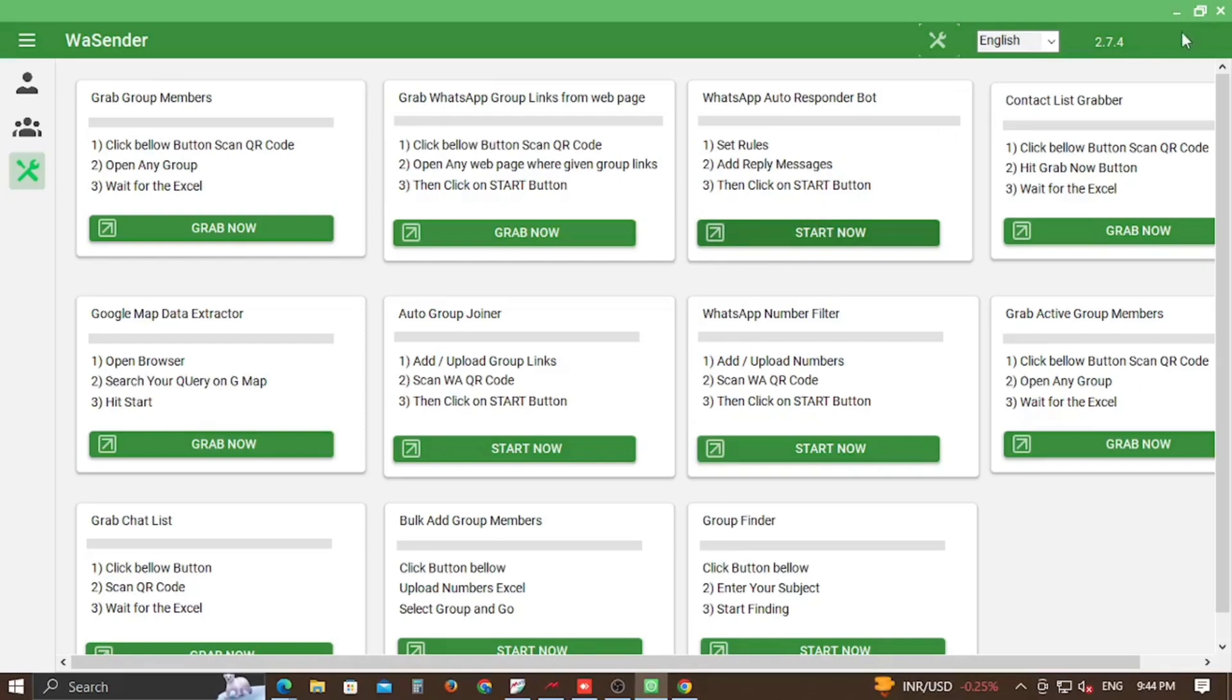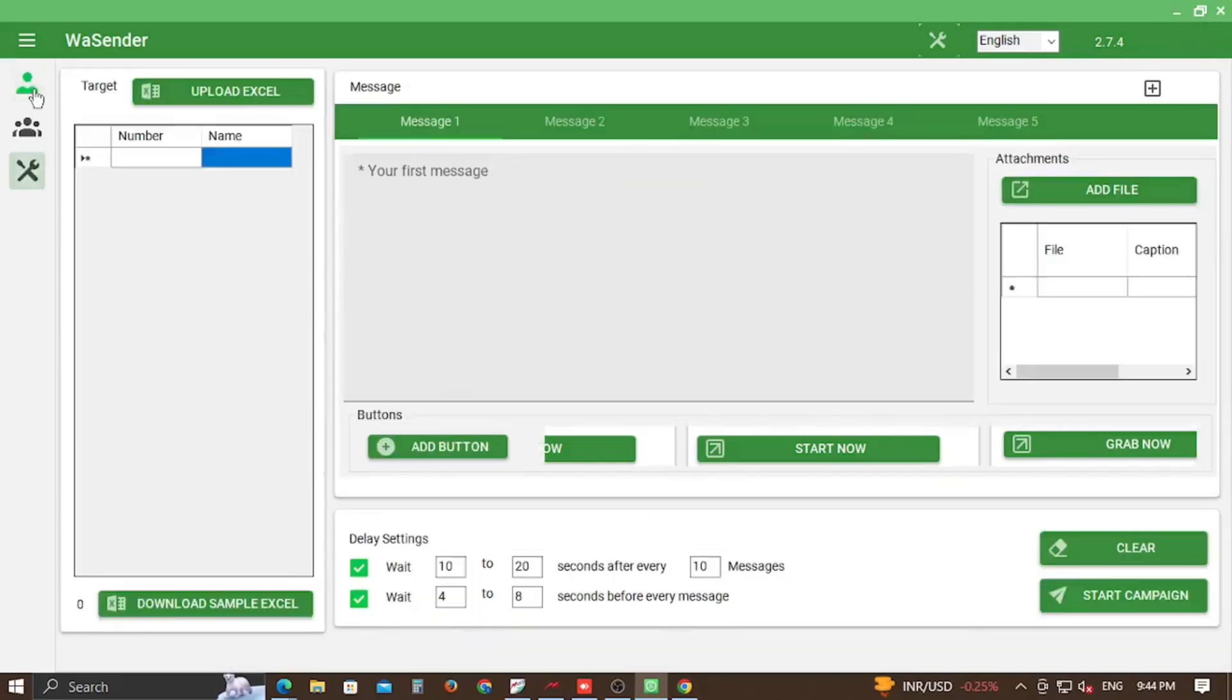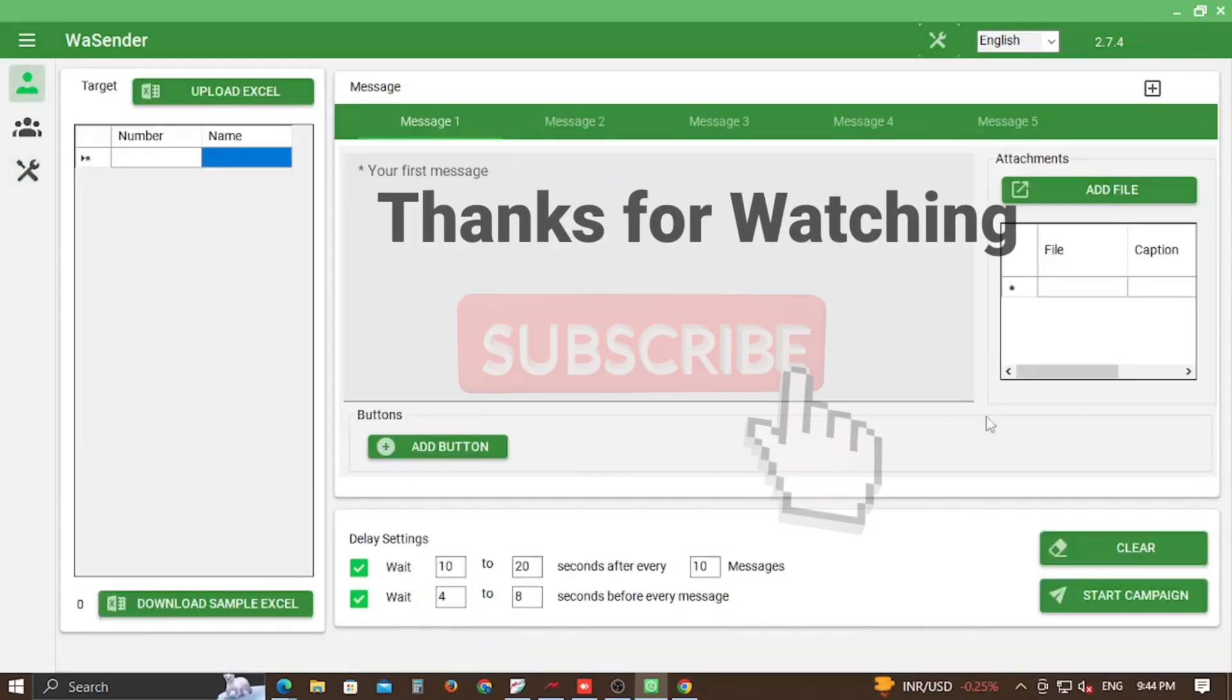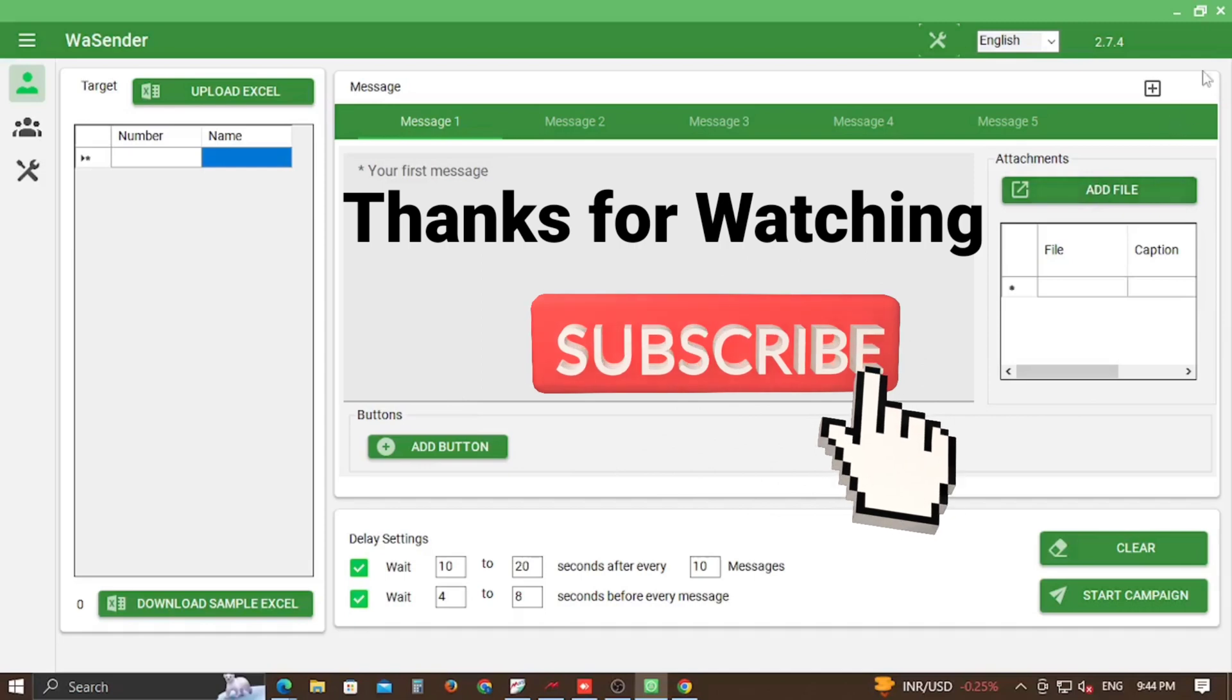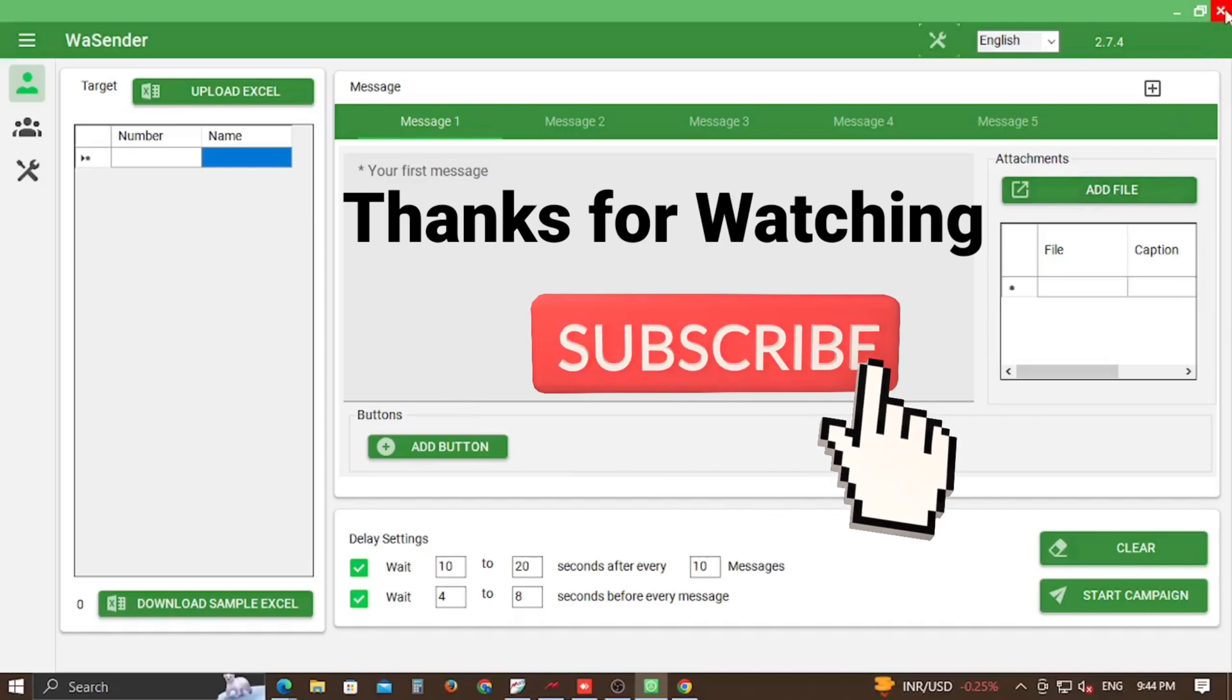So friends, if you find our video helpful and informative, please like, comment and subscribe our channel. Stay tuned and stay updated. Thank you.